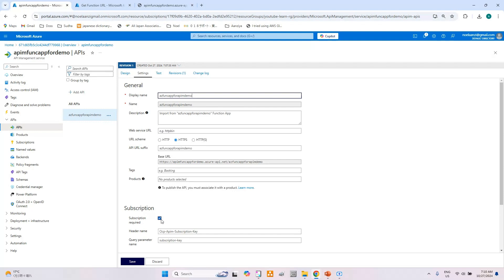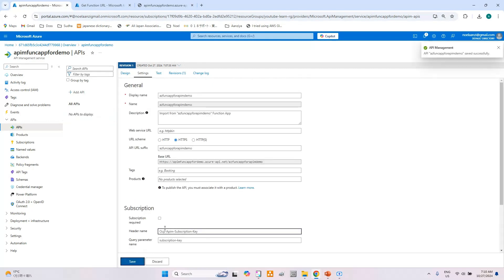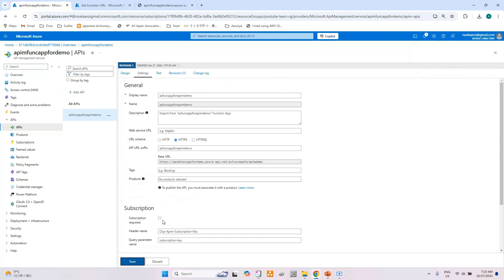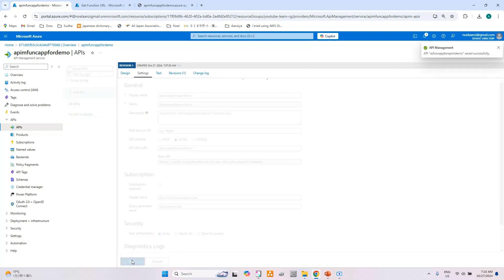For our simple testing, I will uncheck Subscription Required and click Save. Now whenever I invoke this API it will not ask for a subscription key. Note that when subscription required is checked, you need to set the header and provide the subscription key whenever you test or call this API. Now let's invoke the API from the browser — we can see that we are able to successfully call it and it returns 'Welcome to Azure Function App.'